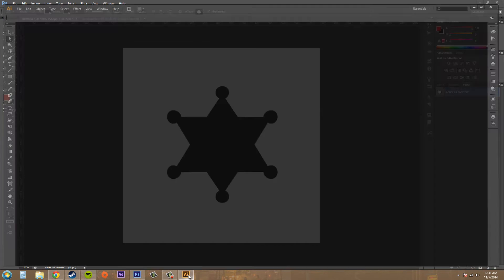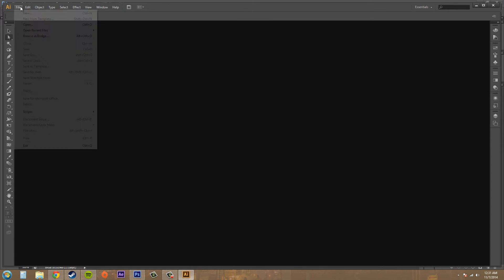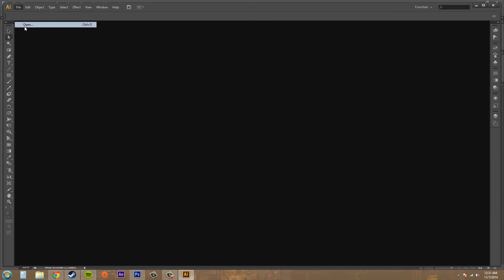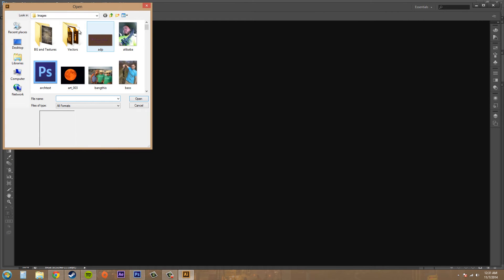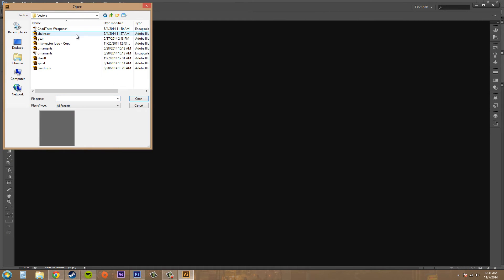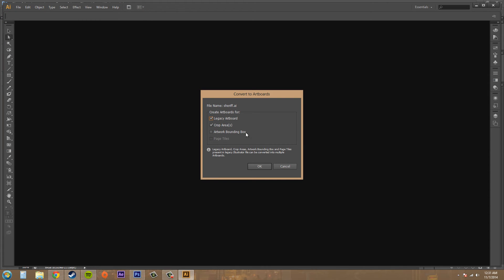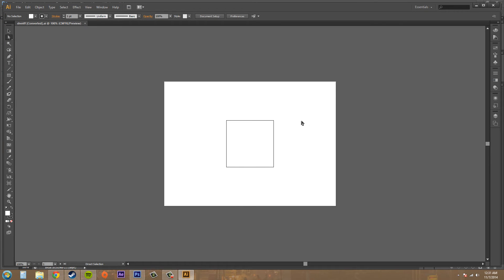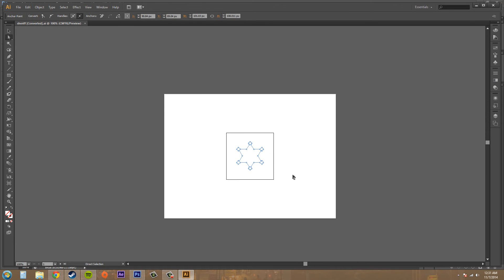Now I can open this up. File open in Illustrator. And there's Sheriff right there. I'll open that up. These are good. And now we can see that my path has been exported into Illustrator.